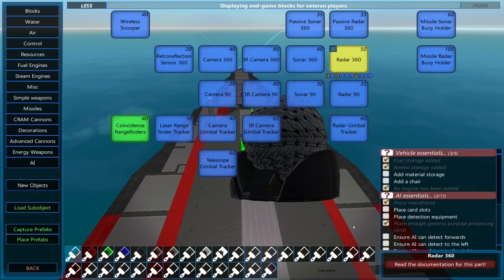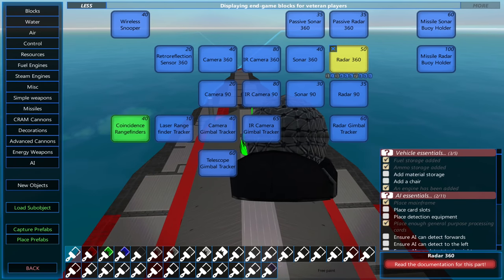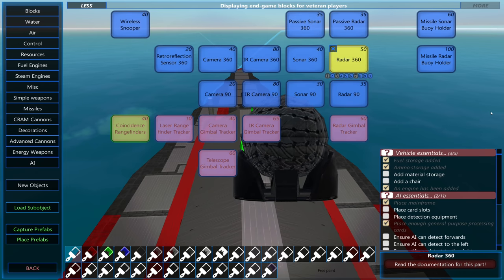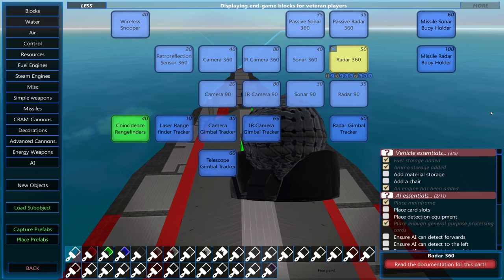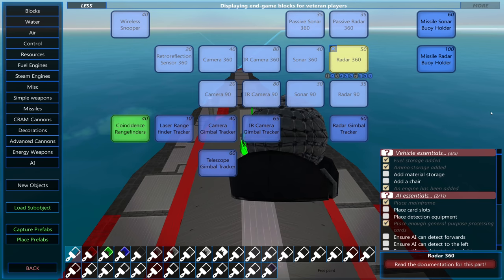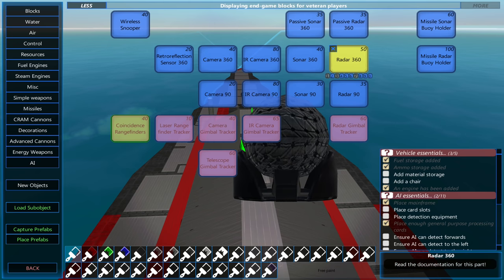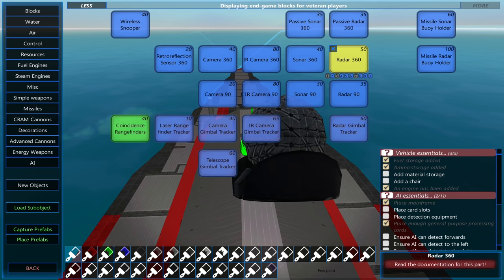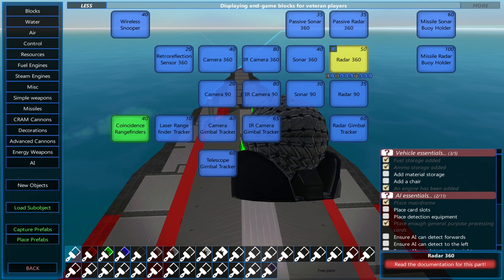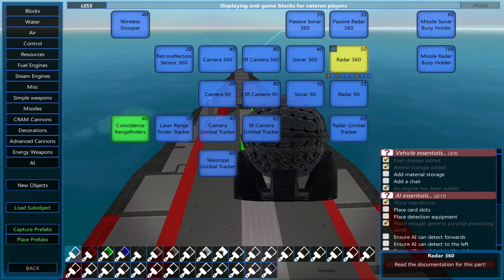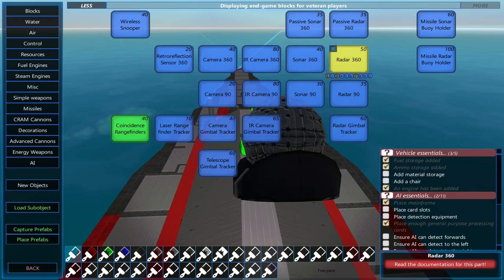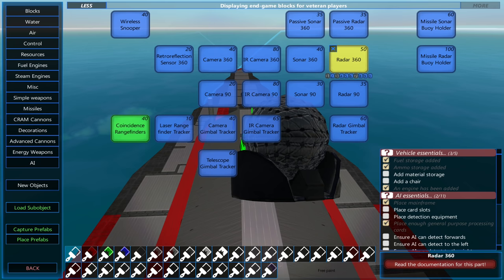Detection equipment is split into two sections, the detectors and the trackers. The detectors spot the enemy, and then transfer that information over to the trackers, which provide much more accurate bearing and range estimates. A few of these can see through glass blocks, which will let you blend them in with your hull a little better.